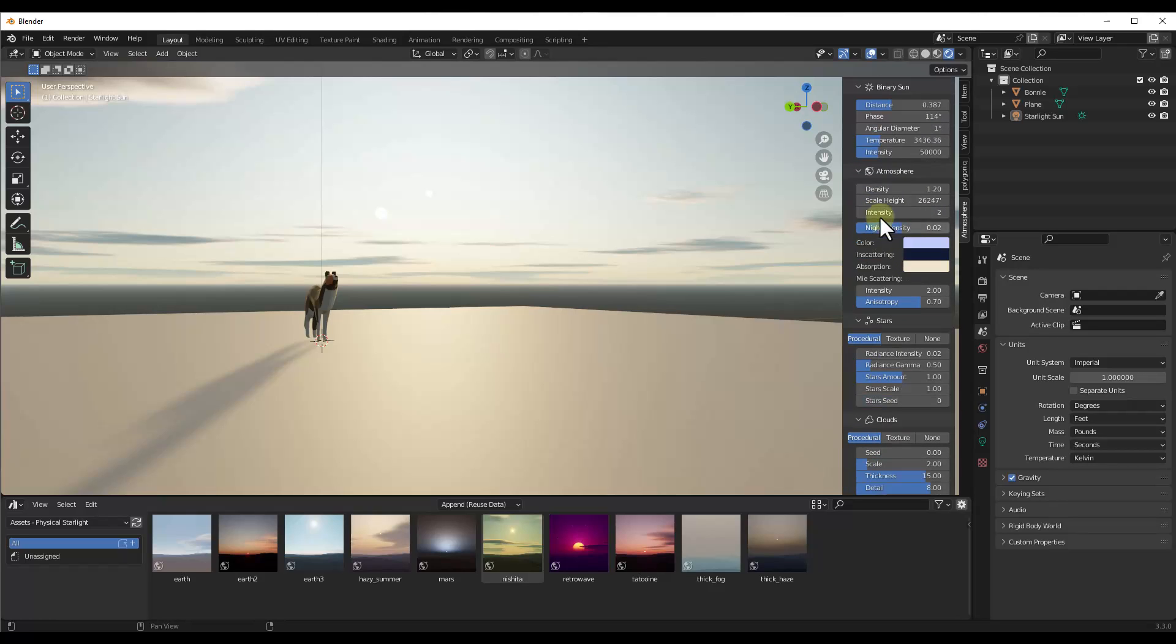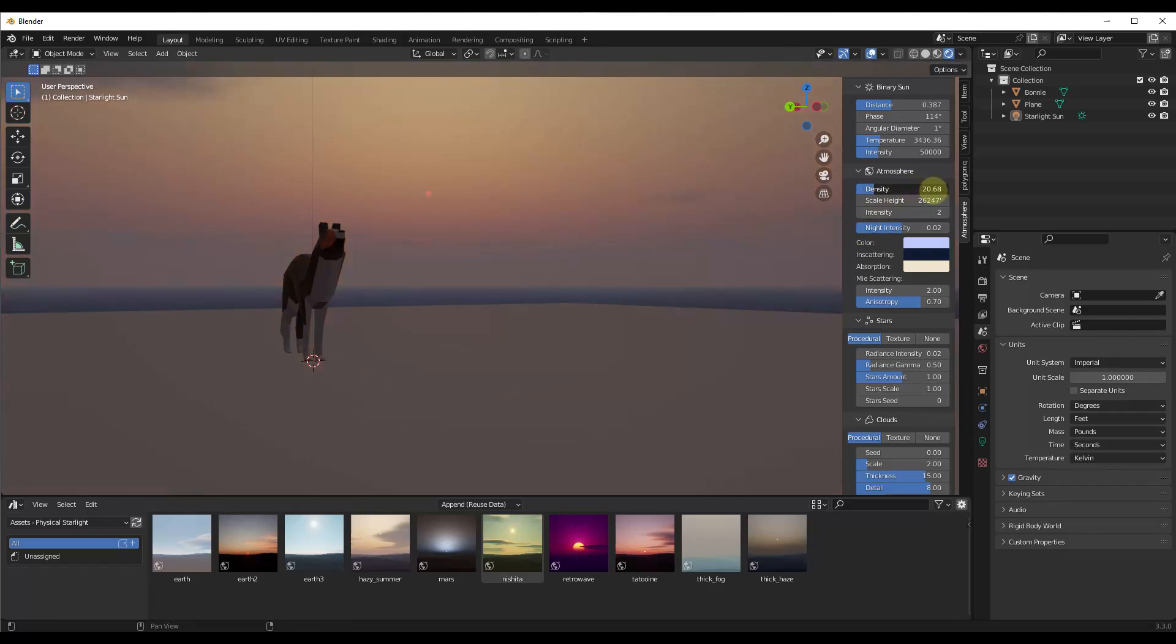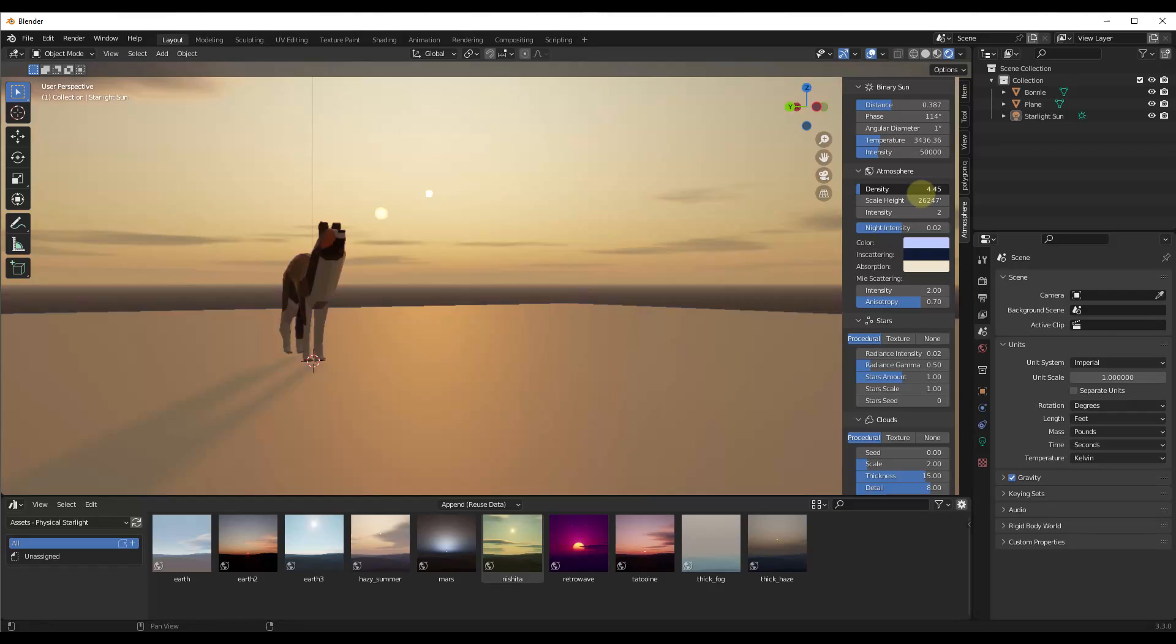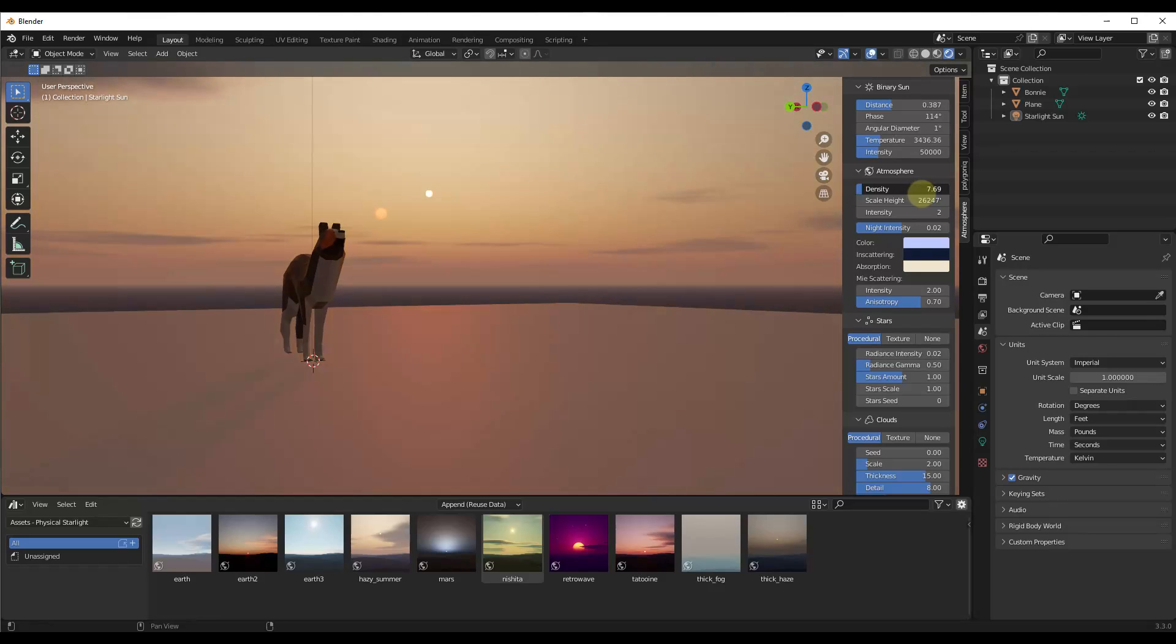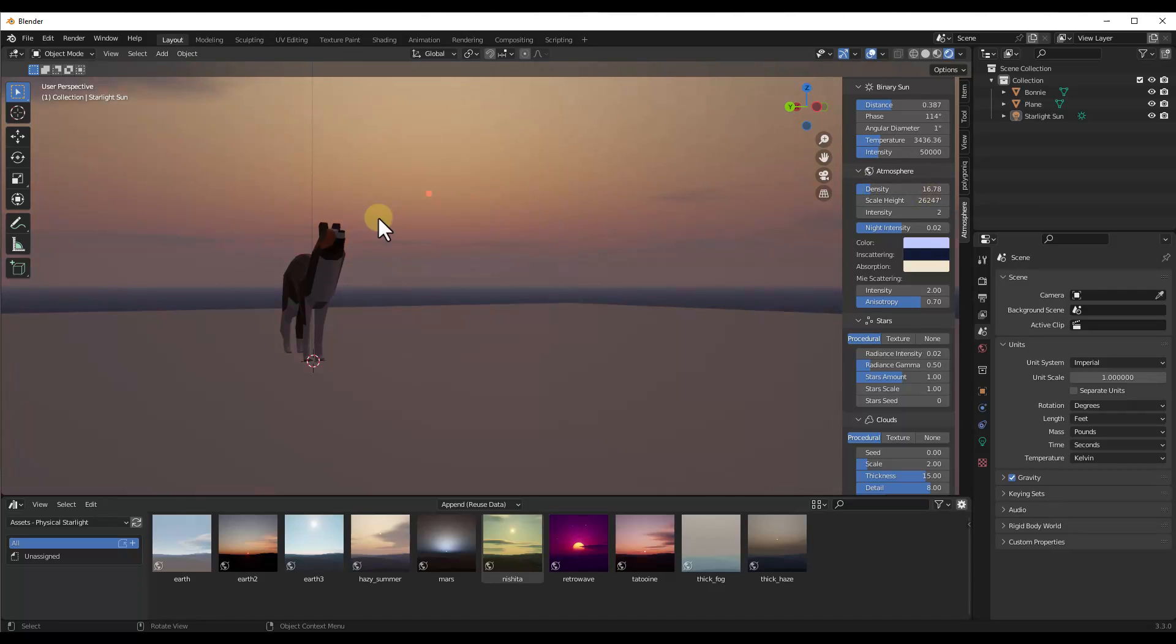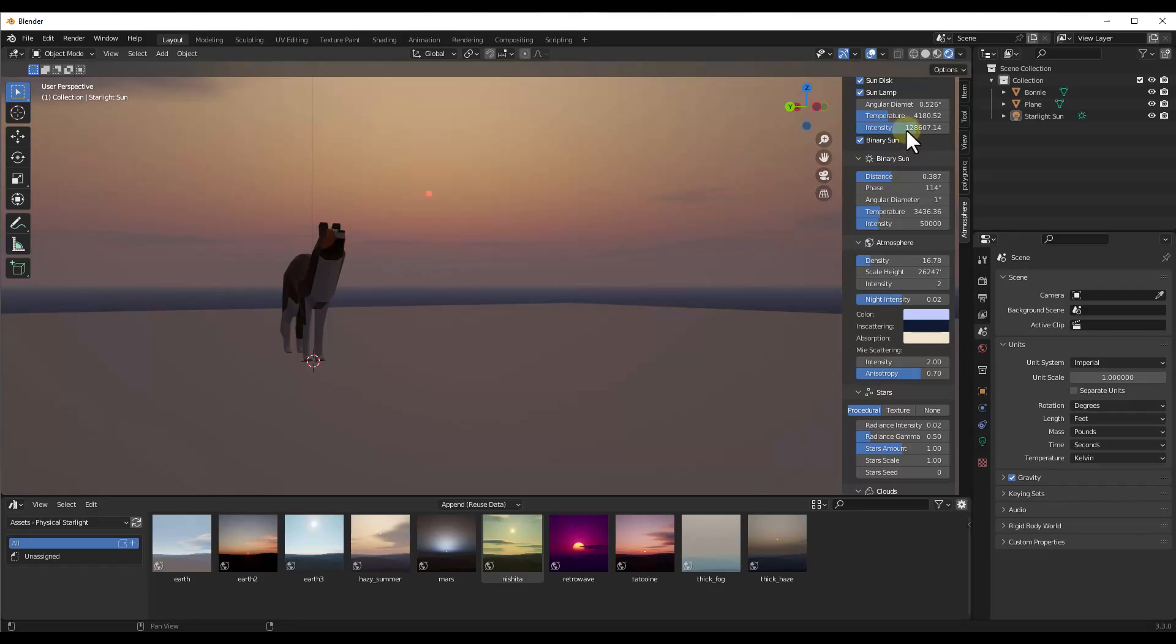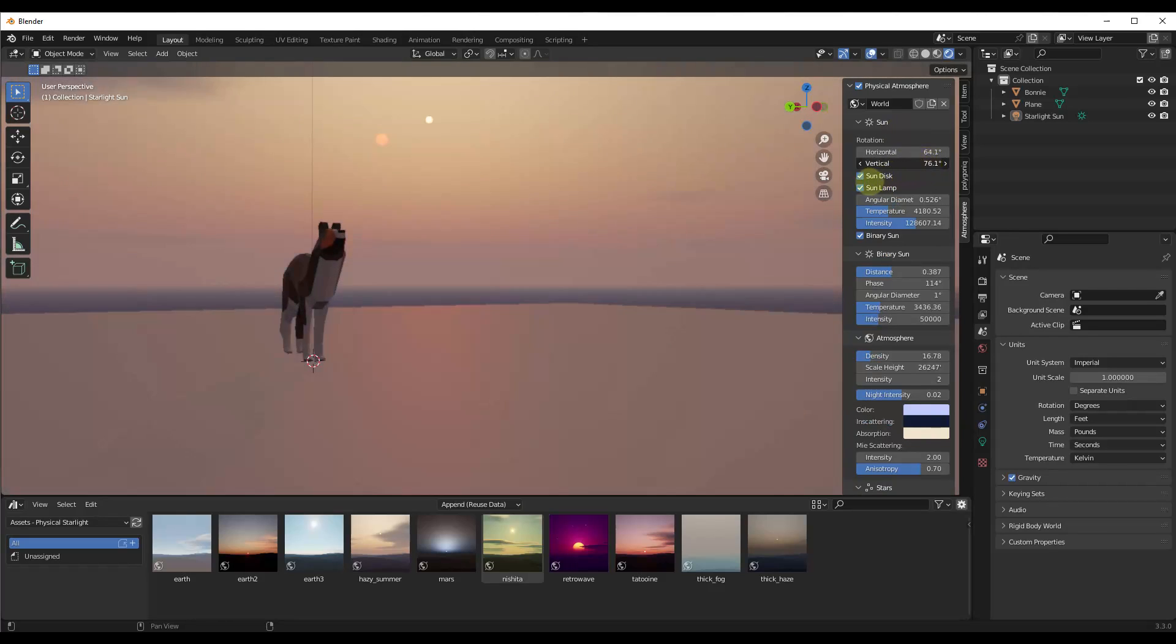So you also have the ability to adjust things like the atmosphere, right? And so the atmosphere is going to give you the ability to add like a smog or a fog in the background. Notice how when you do that, it's changing the color of the light that's brought into your scene, just like this. And so notice how the higher up I bring the density, the more it's going to scatter the light from the sun. And you get different results with this depending on if the sun is higher in the sky or lower.